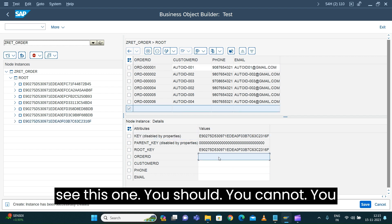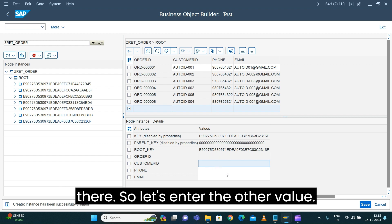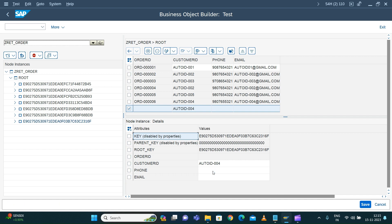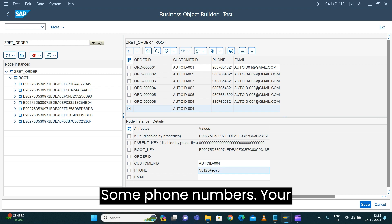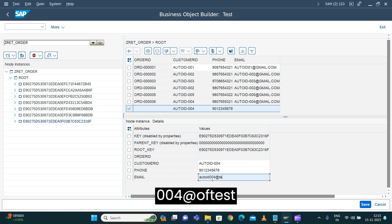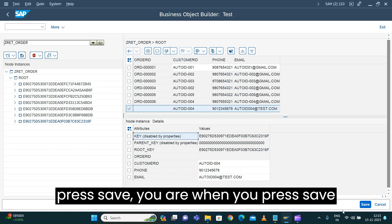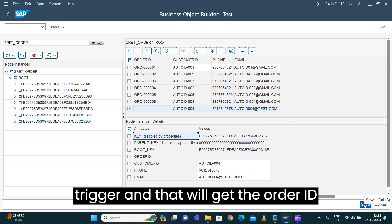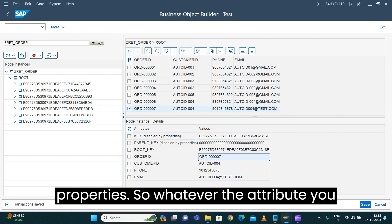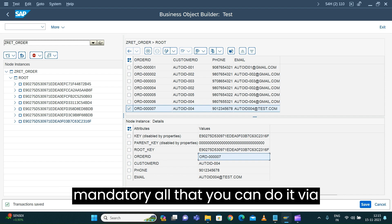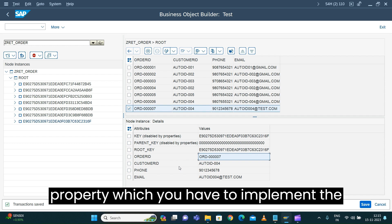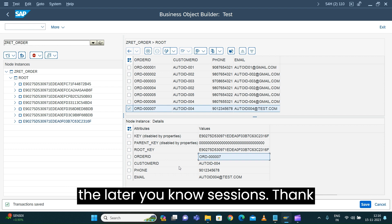Let's go and create a new instance. When adding a new instance, you can see the order ID field — you should not be able to type anything there. Let's enter the other values: auto ID 004, a phone number, and email auto-id-004@test.com. When you press Save, the determination will trigger and generate the order ID for you. The order ID has been generated and populated. This is the way you can control your attribute property — read-only, mandatory, and so on — via the static property. There is another option called dynamic property where you implement logic via your determination, which we'll cover in later sessions.